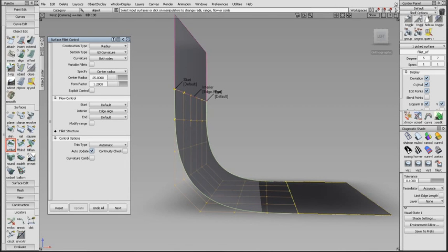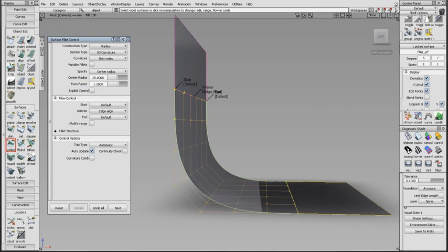This example is a 7 degree G3 fillet with a form factor of 1.2. This simply means the inner CV arm is 1.2 times or 120% of the outer or tangent arm.